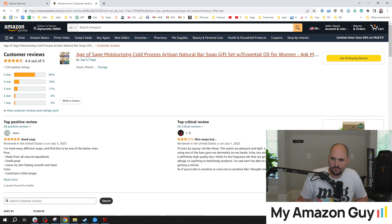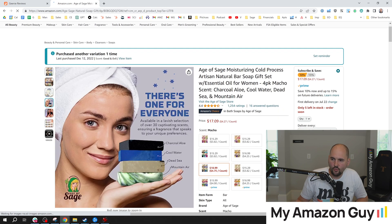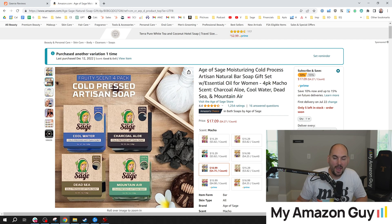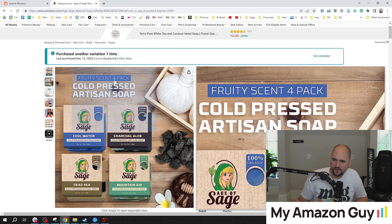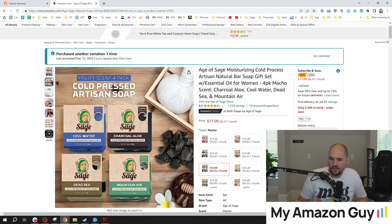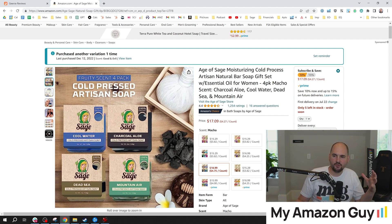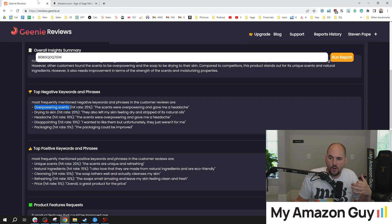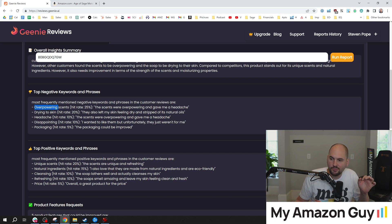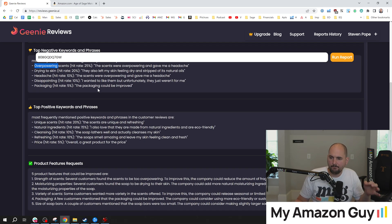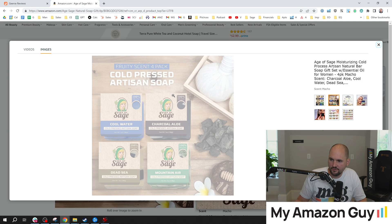I'm probably going to zero in right here on overpowering scents. Here's what I would do. I would go back to the main image stack and look at a way to emphasize how powerful the scents are. So take an image like this, cold pressed artisan soap, fruity scent. And maybe what I would do with this is probably talk up how powerful the scents are by using the language that customers have described my own product. So overpowering scents. Probably don't want to use the word overpowering, but we probably want to use the word powerful. And unique.